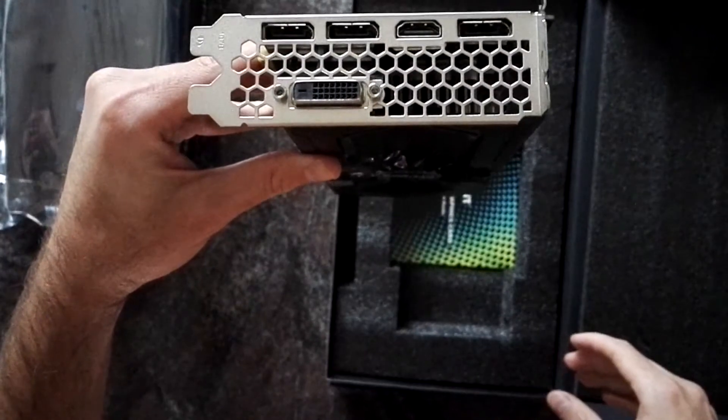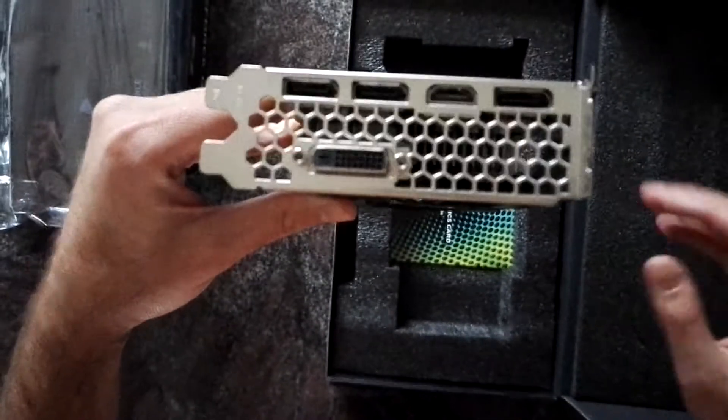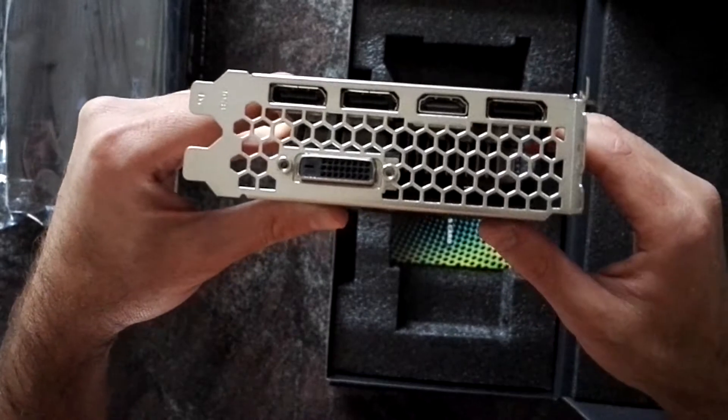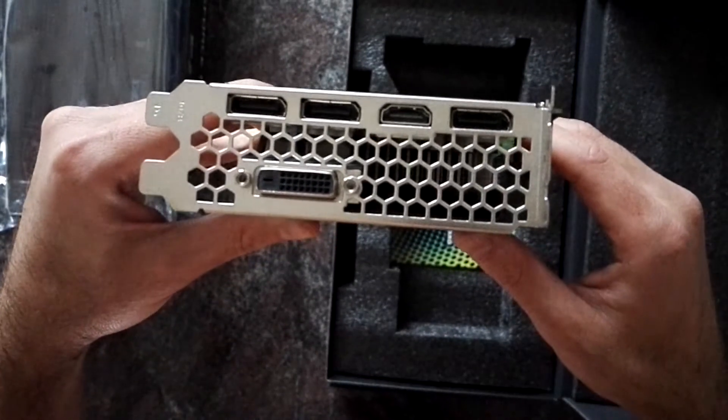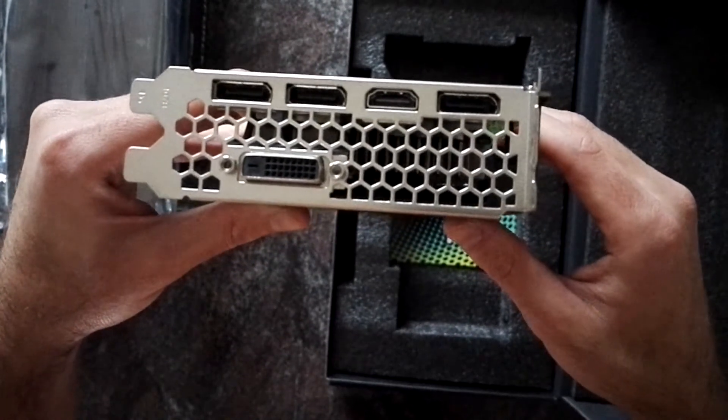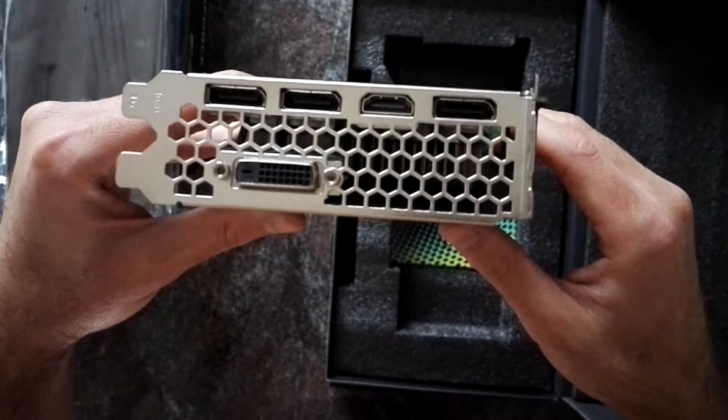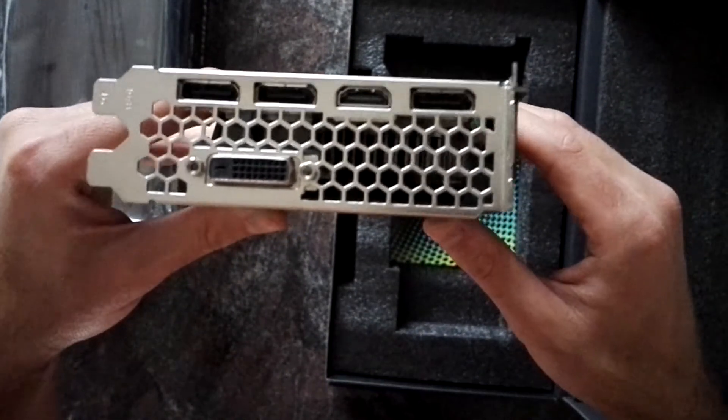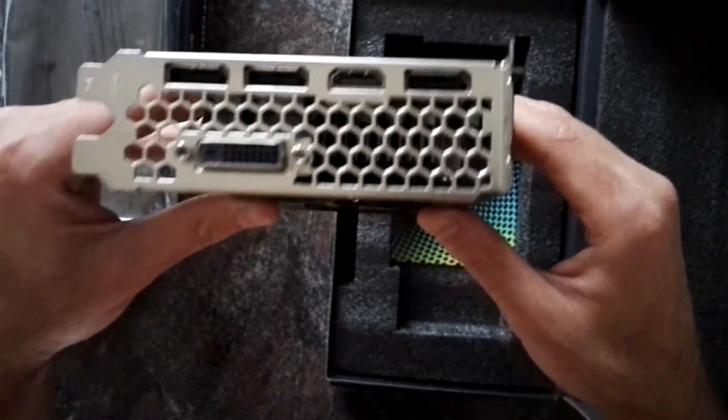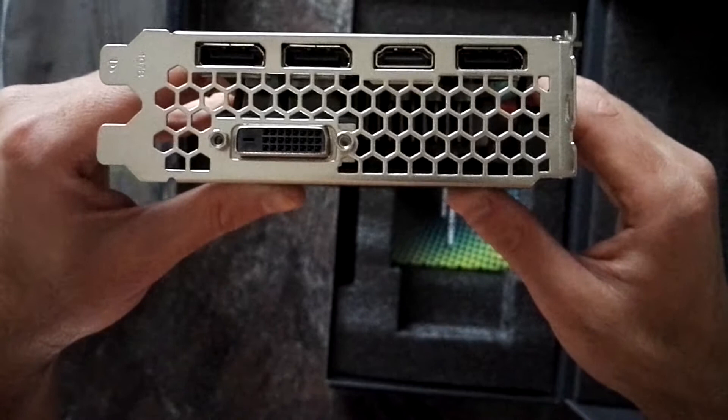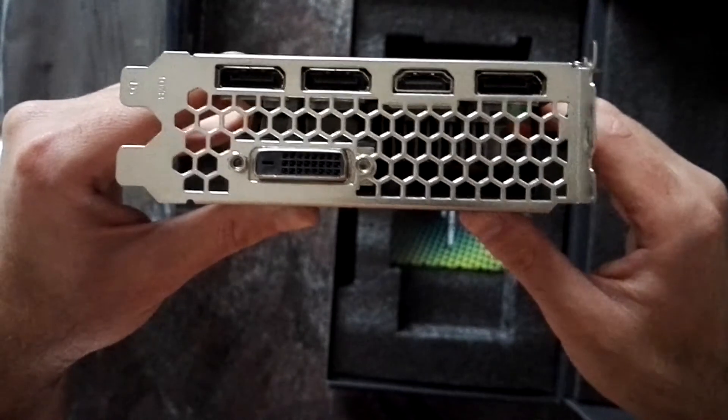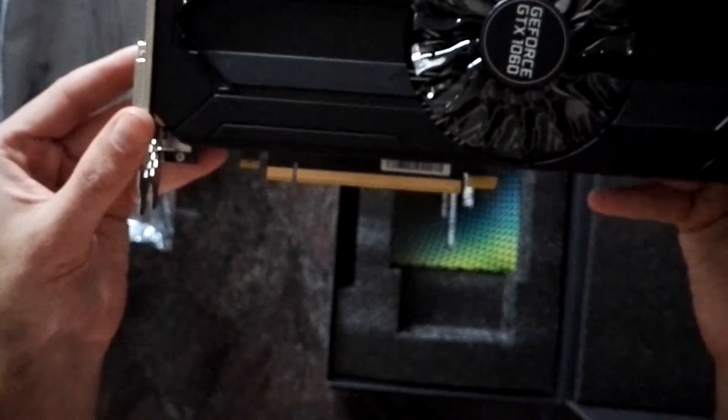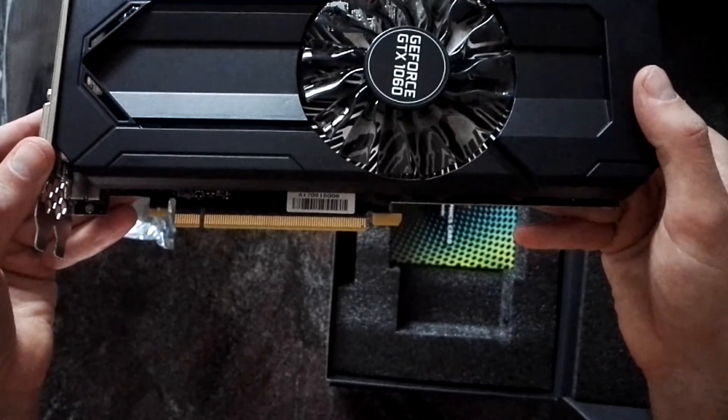That's the front. And it has a base clock of 1.7 GHz, no, a boost clock of 1.7 GHz and a base clock of 1.5 GHz. Yeah, that's it.